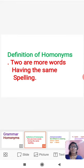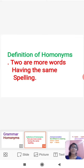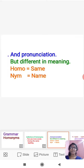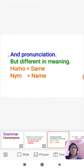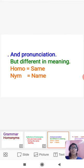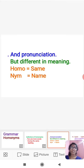Definition of homonyms: Two or more words having the same spelling and pronunciation but different in meaning. Homo means same, name means name. Same name. Homonyms means same spelling and same pronunciation but different in meaning.